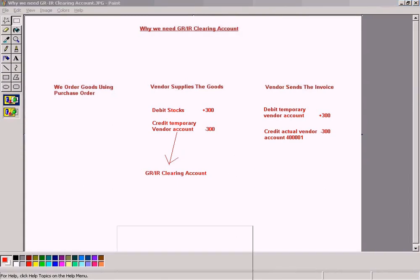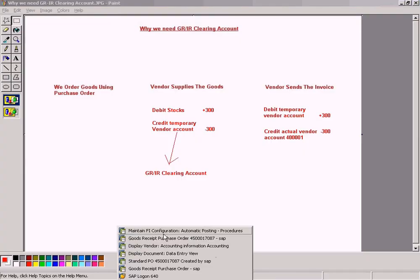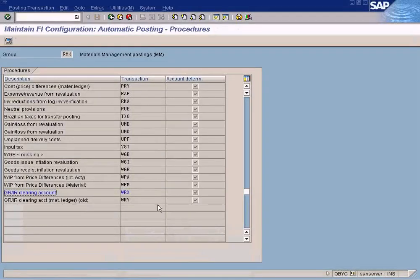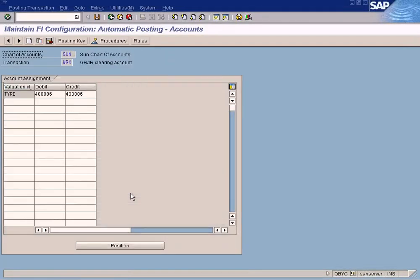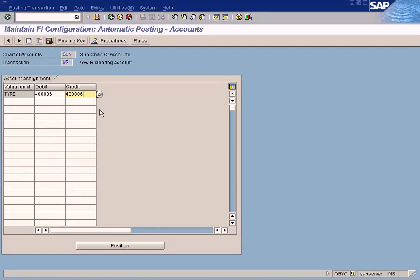So this is the purpose of GRIR clearing account. I am not going to show you how to create it again because I already showed you in the earlier good receipt topic, so it will be a repetition if I do that again.